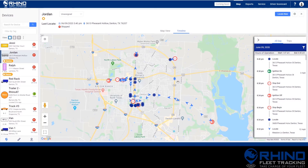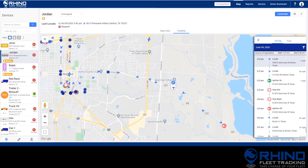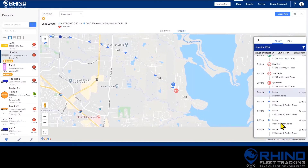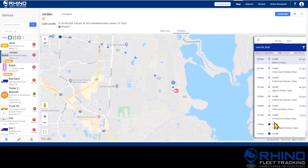If you click on a locate on the map, it will scroll the list of events to where that locate happened chronologically. You can do this in reverse by clicking on a locate in the list.